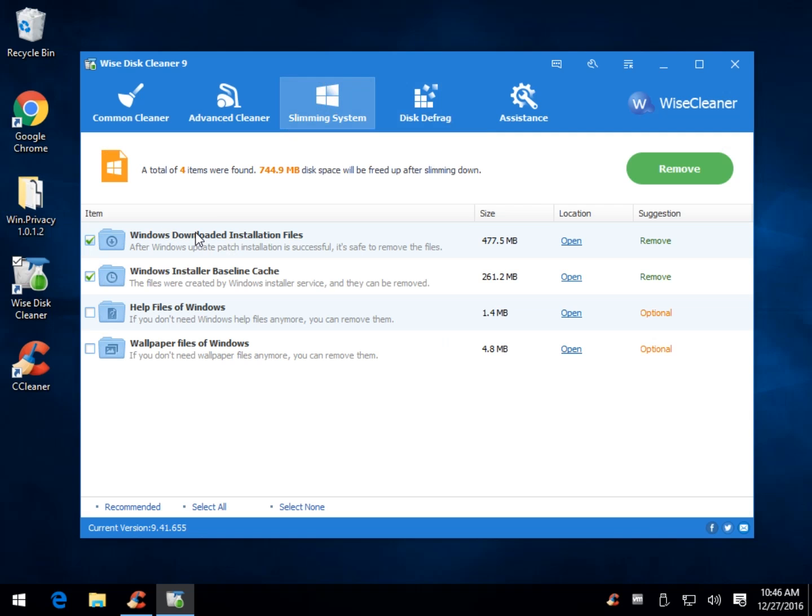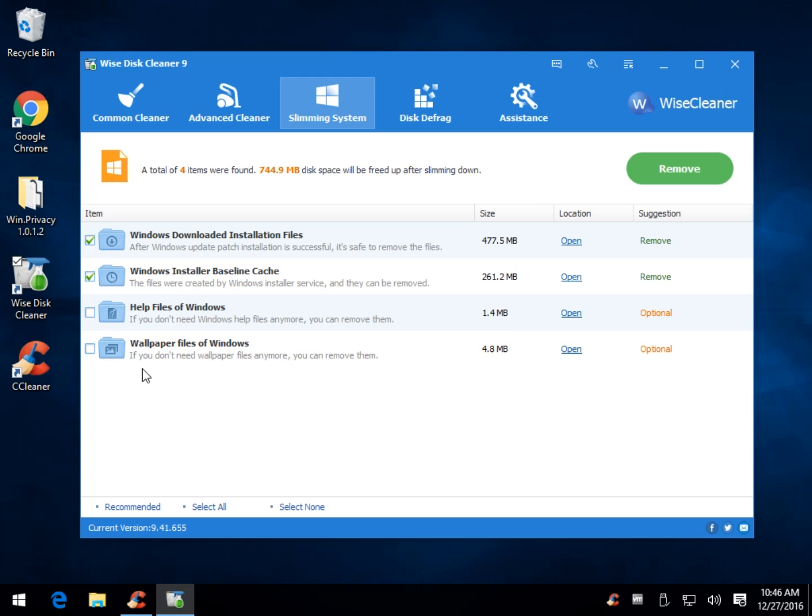As you can see, you can also grab your Windows download installation files, installer, baseline cache, help files, and wallpaper if you should check them.